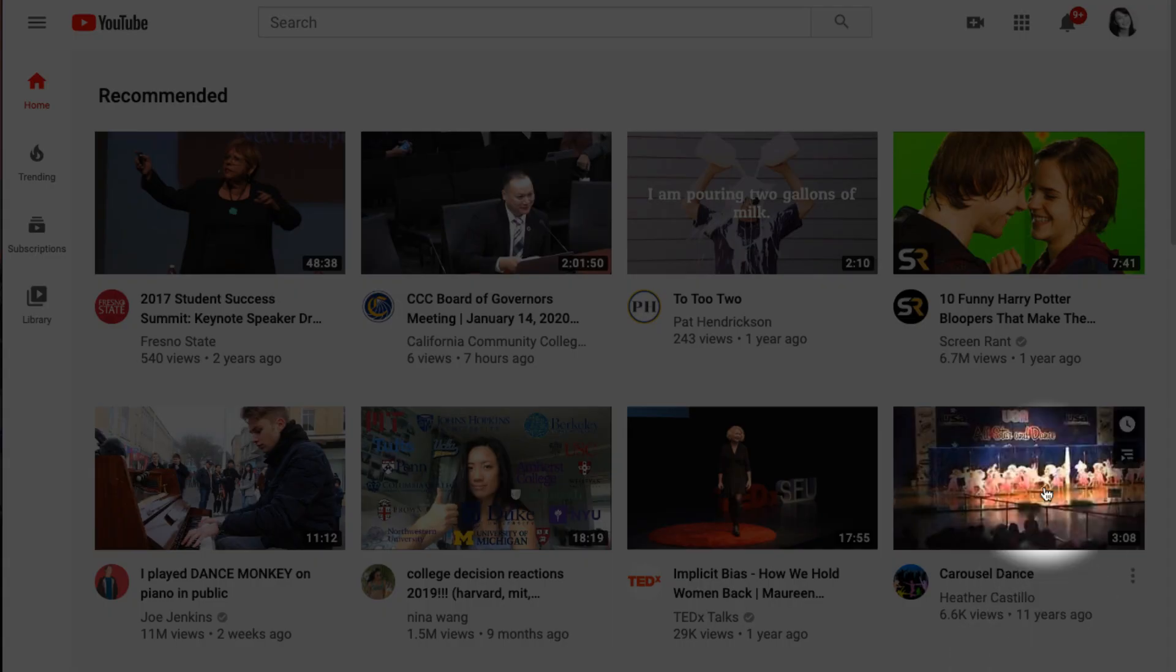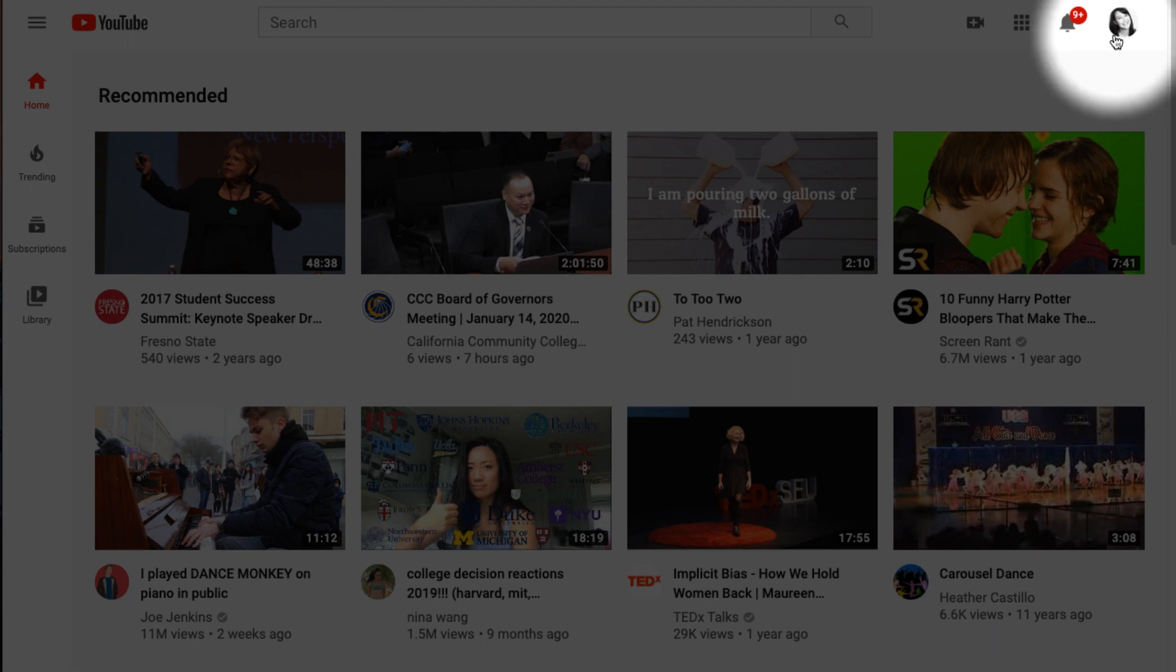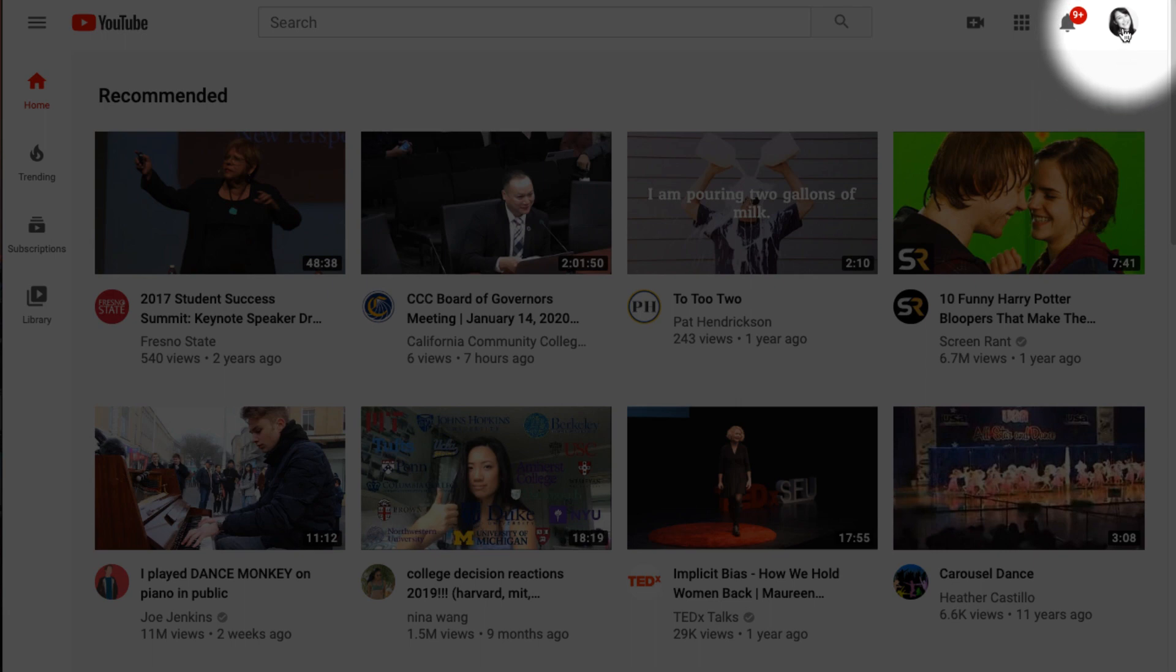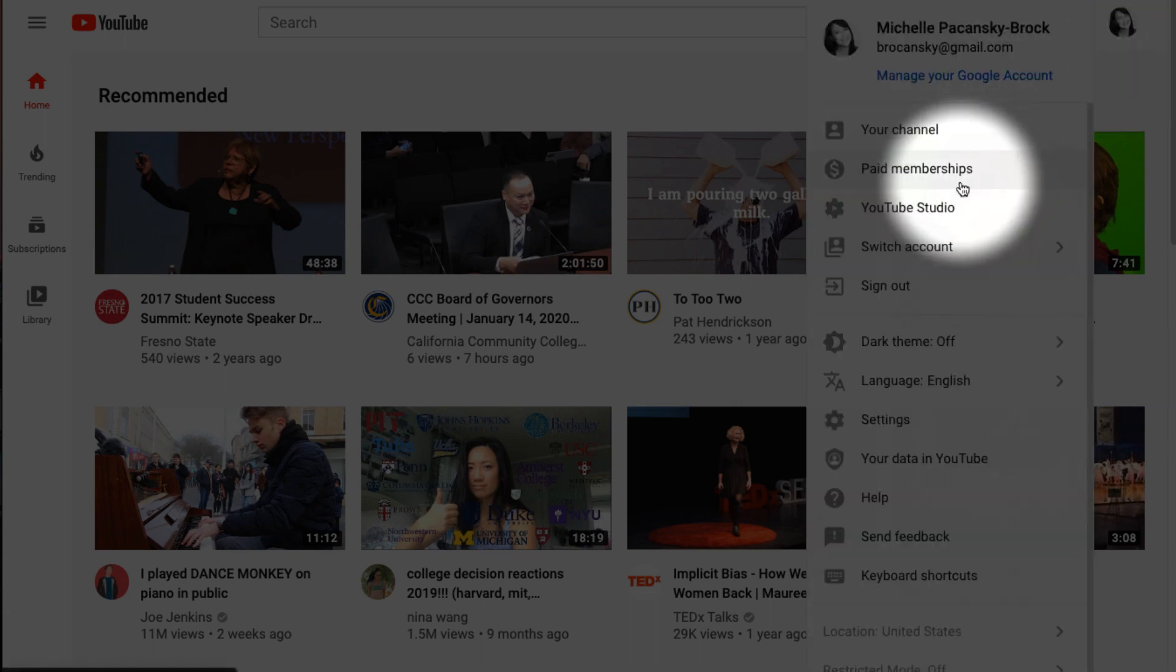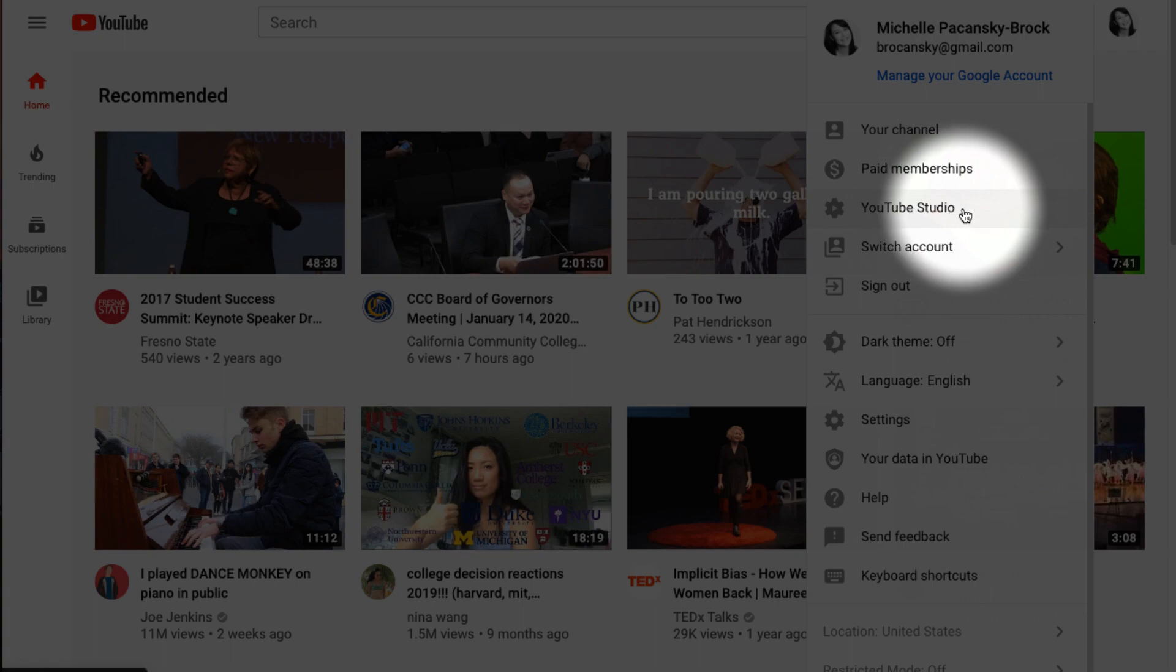First go to youtube.com and be sure that you're signed in by checking to see if you see your photo in the upper right corner. Once you're signed in, click on your profile photo and go to YouTube Studio.